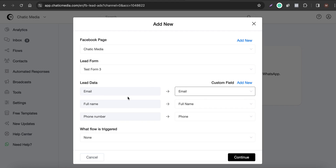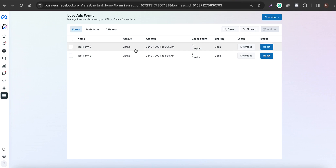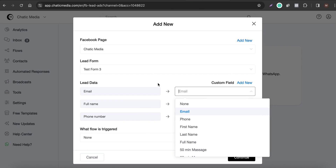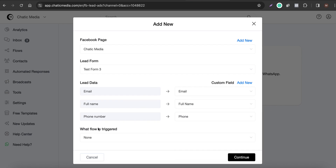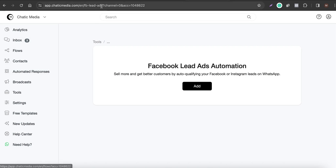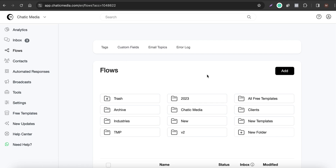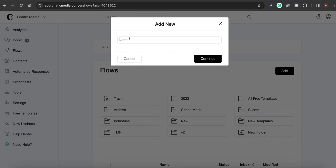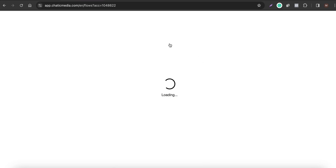Now, what flow is triggered — this is the important step. After you collect details through the Facebook lead form, what sort of flow or message do you want to send to your customers? We need to create that flow before we set this up, so let's go to the Flow section and create a new flow called 'WhatsApp Lead Form Welcome.'